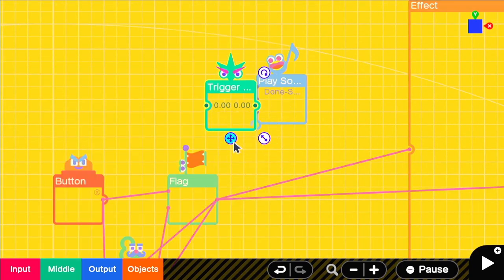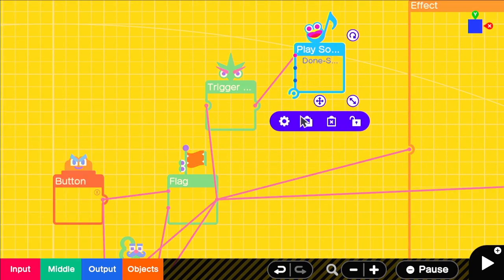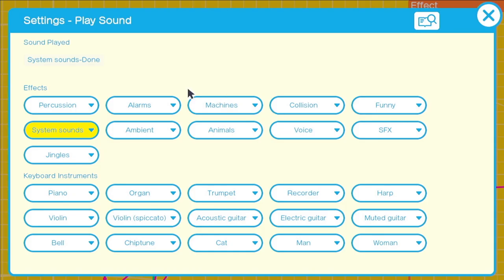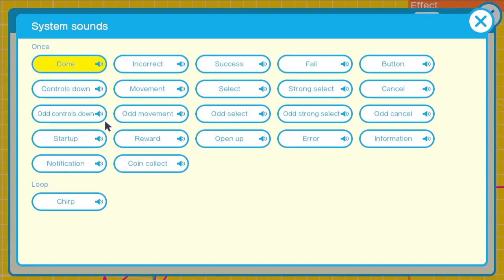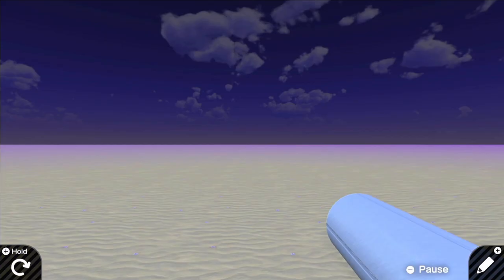You can connect that to the light effect nodons to turn them on or off and a trigger from zero if you wanted to add a sound.